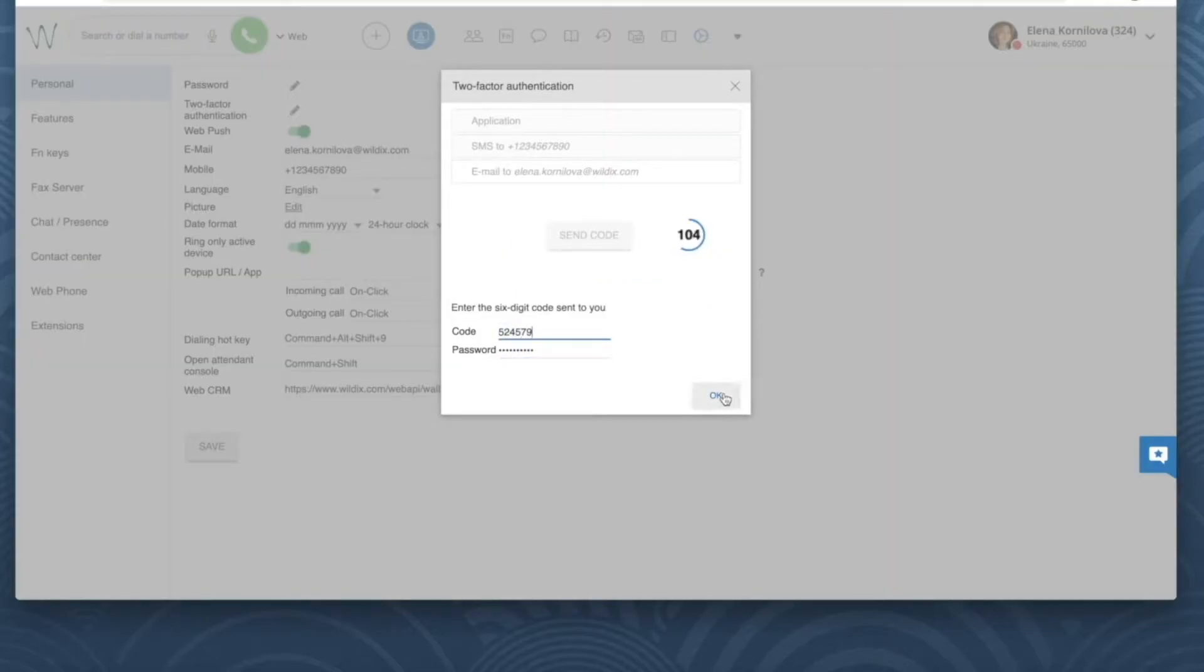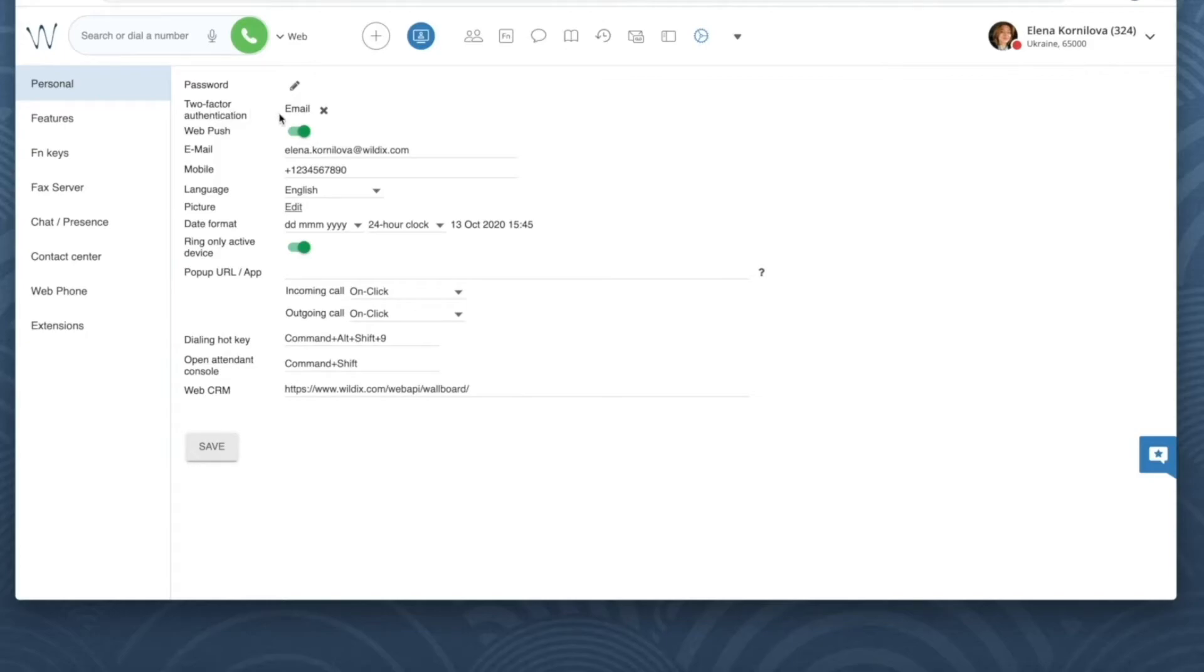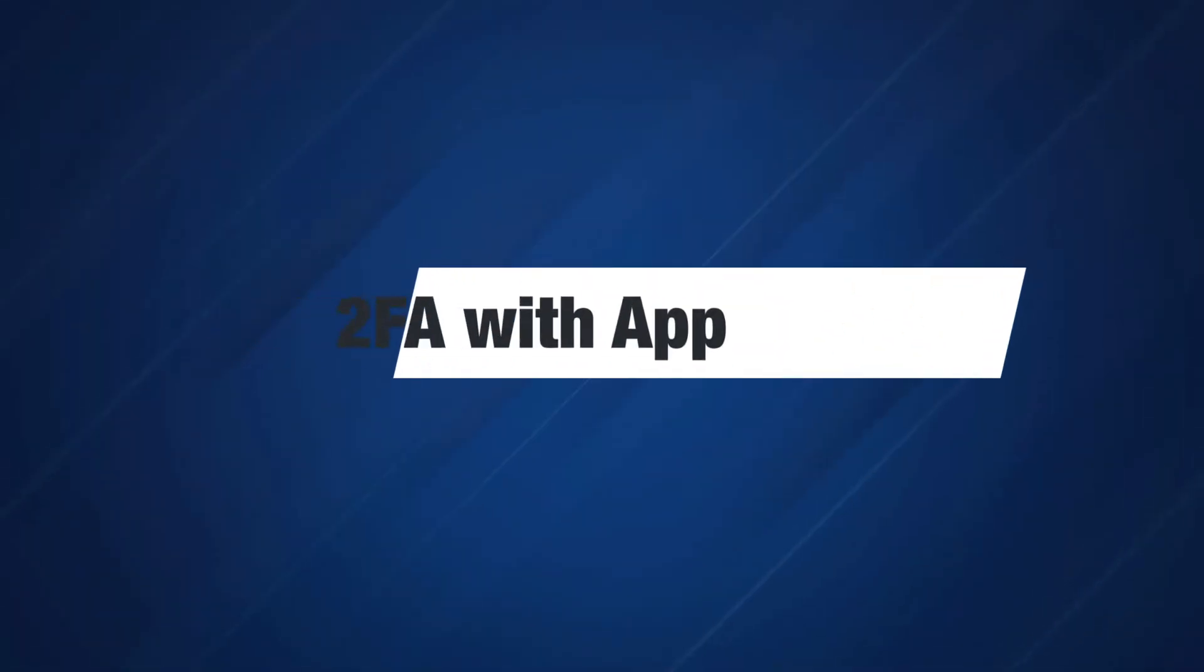Now it's enabled. Each time I access collaboration I receive a new six-digit code via email and I need to enter it together with my login and password.